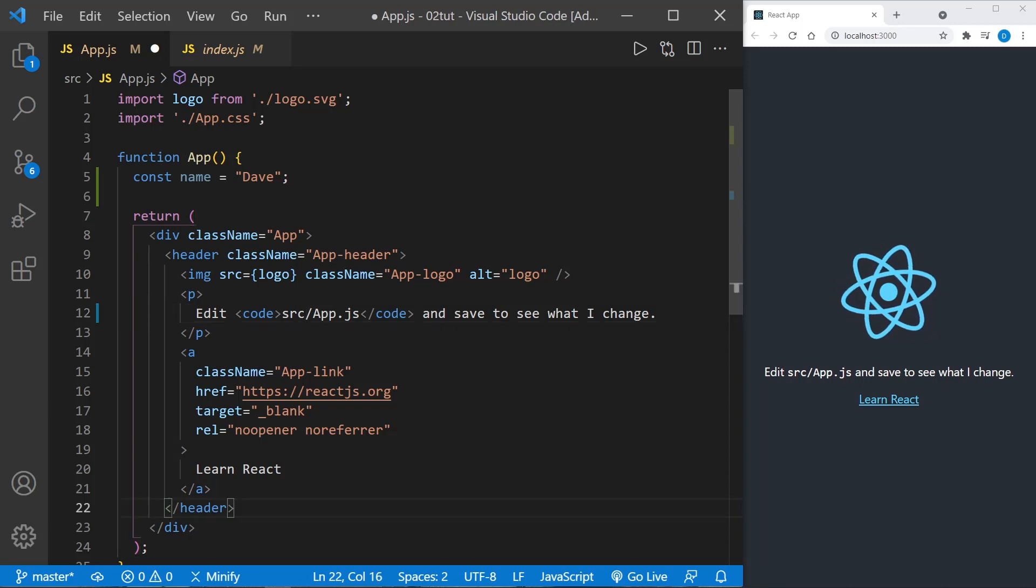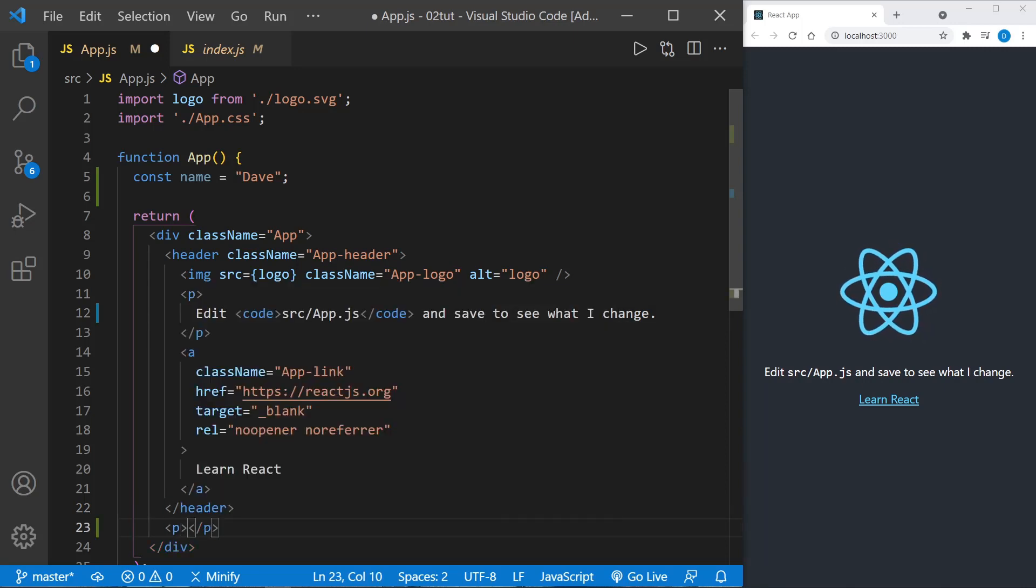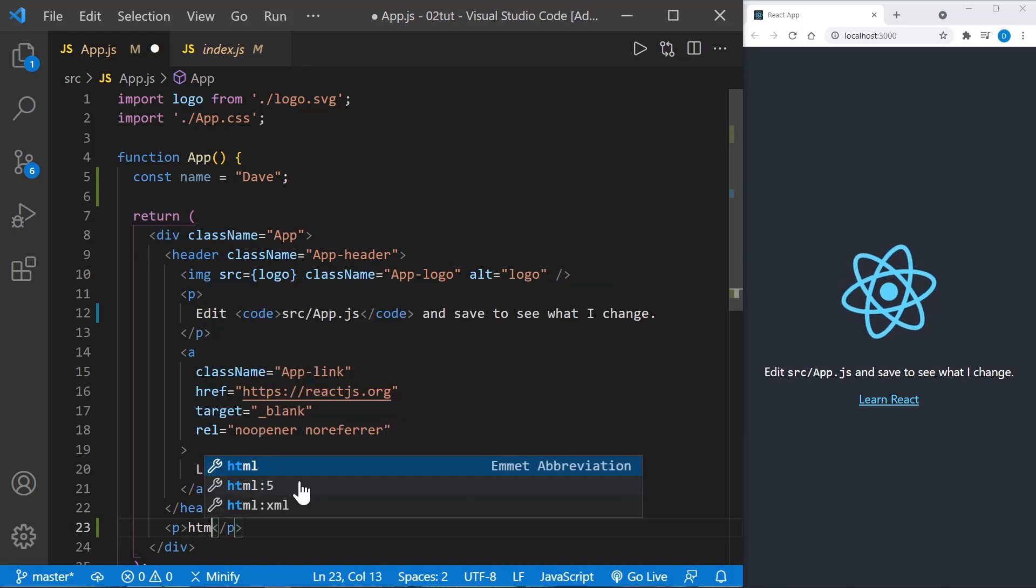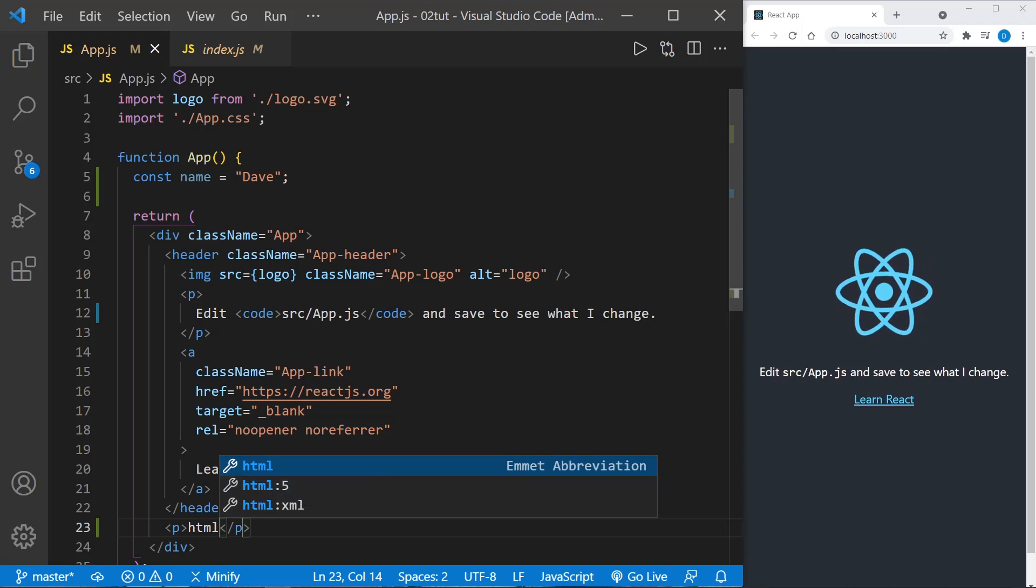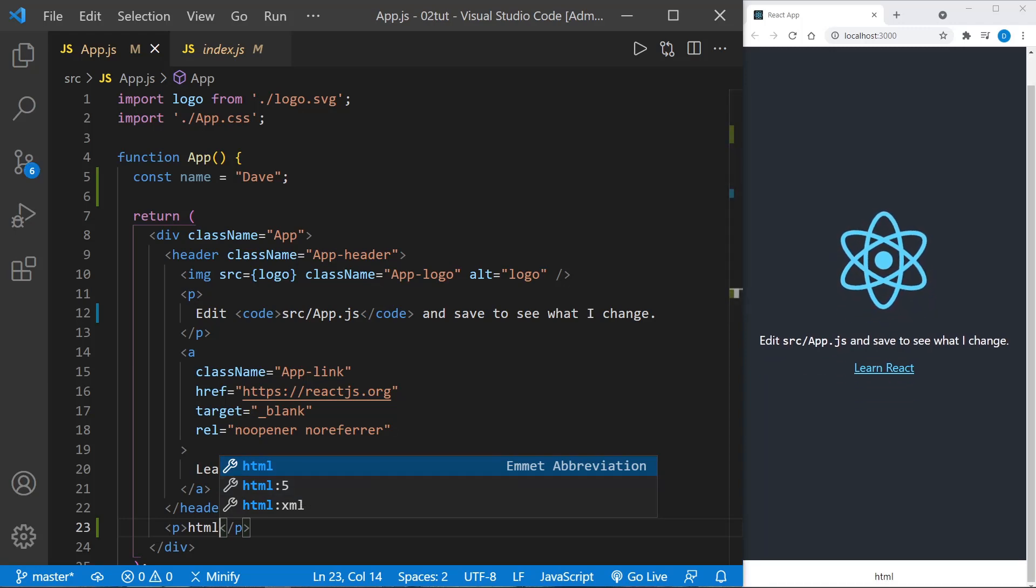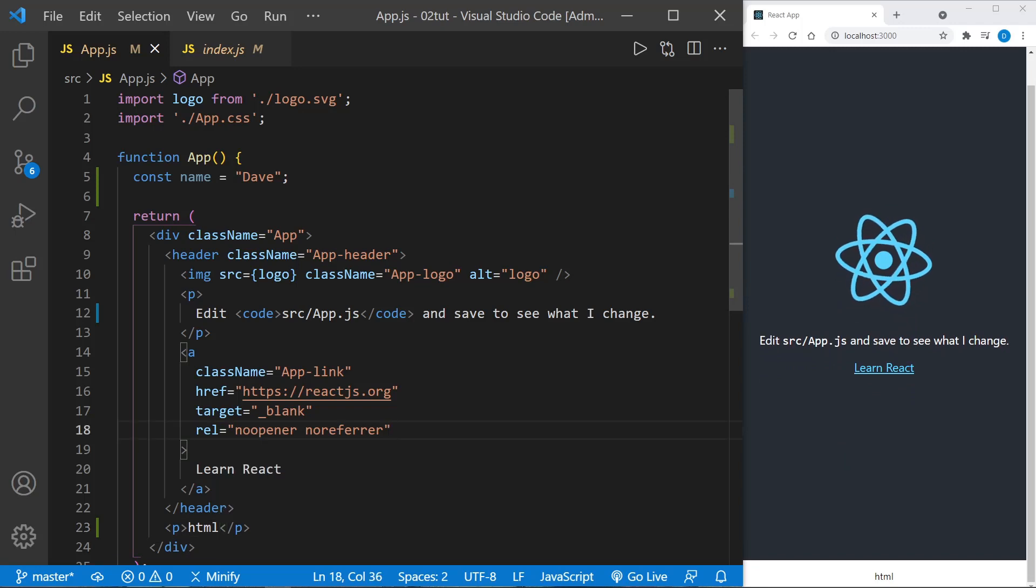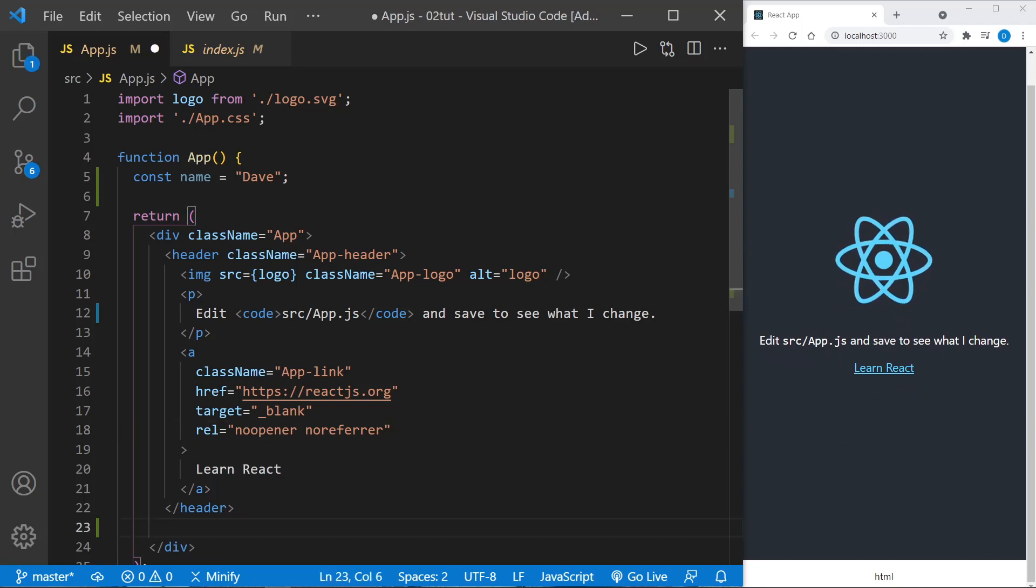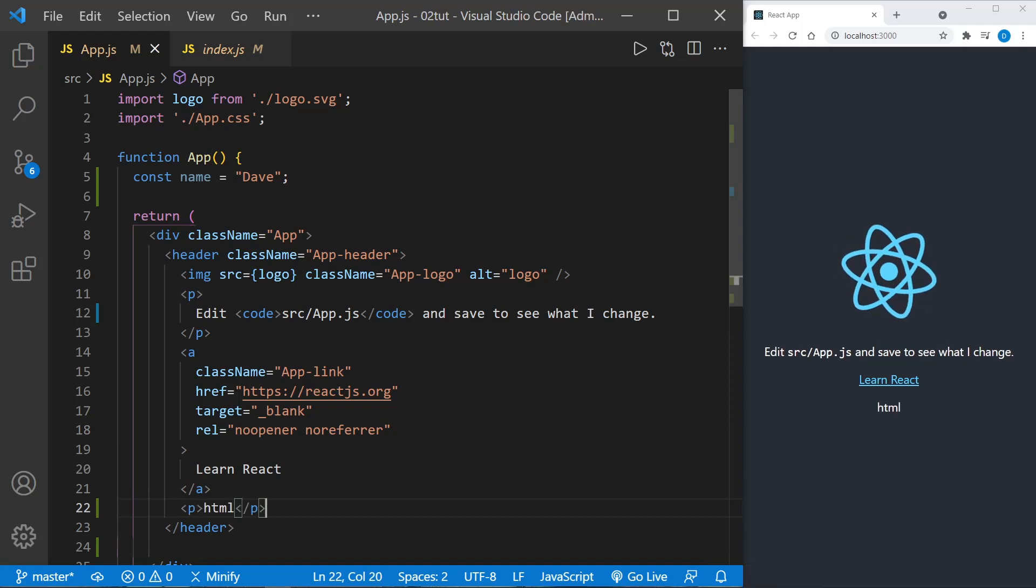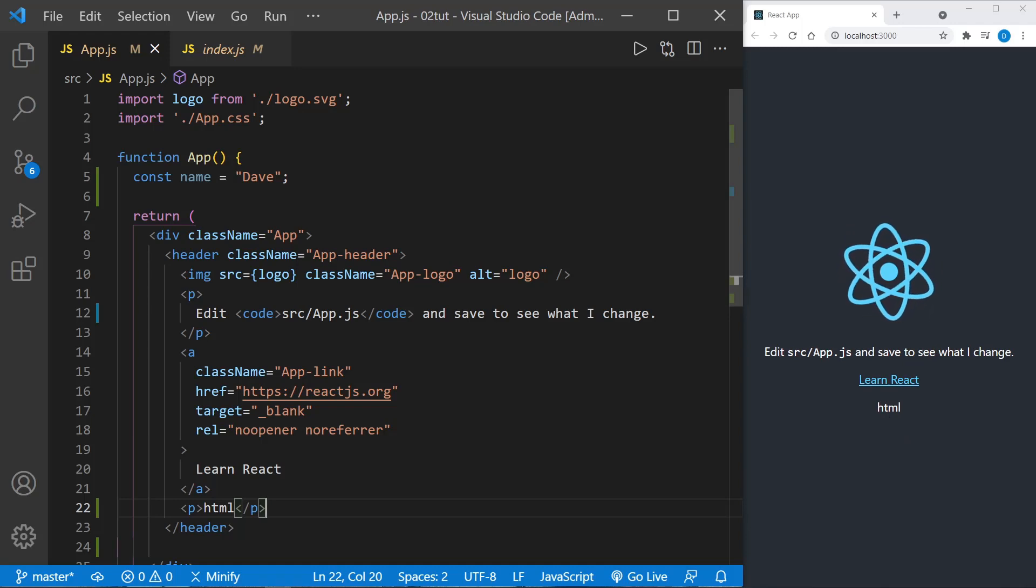We have our header - let me put a paragraph below the header. Inside the paragraph we could just put a word like we would see in HTML, and here I'll just put 'html' and we'll save that. It looks like it displayed way below here. Let me put it inside the header right under the link to learn React, and now we should see it above here - it says 'html'.